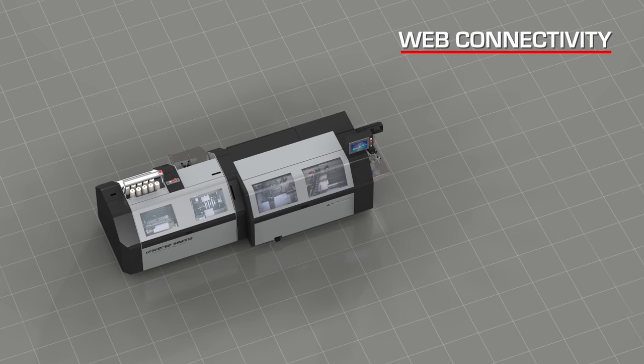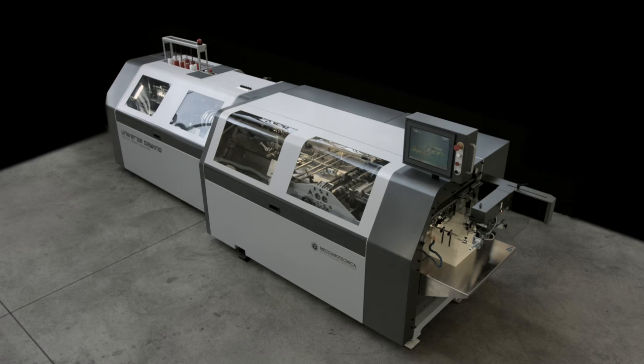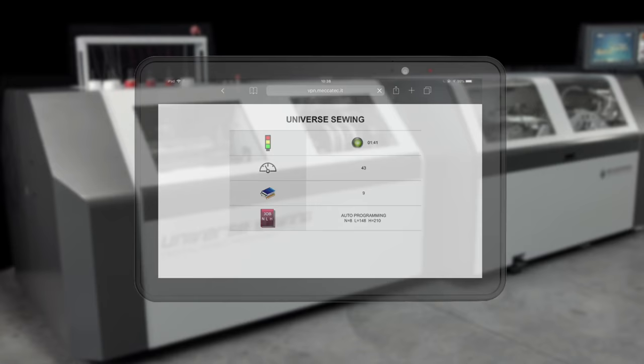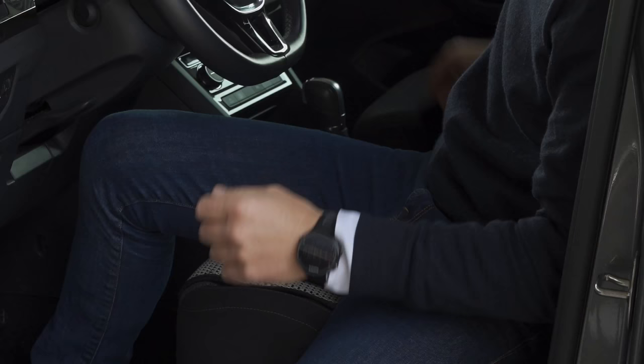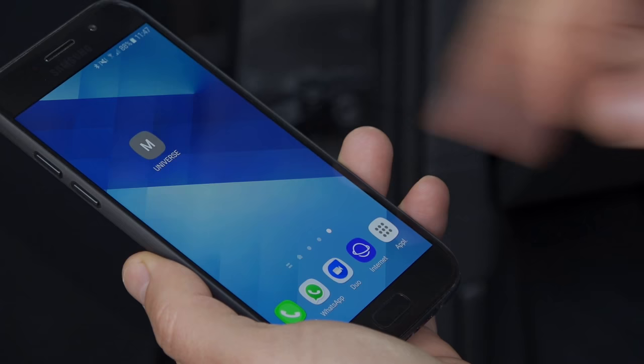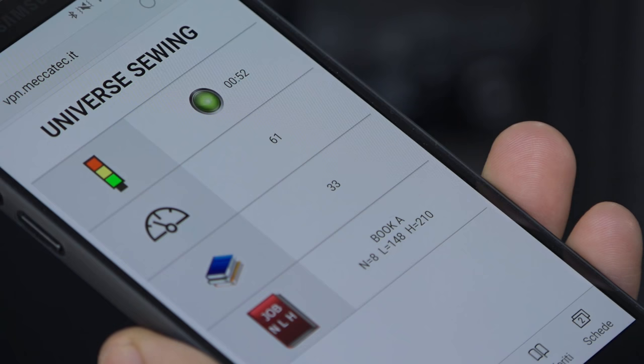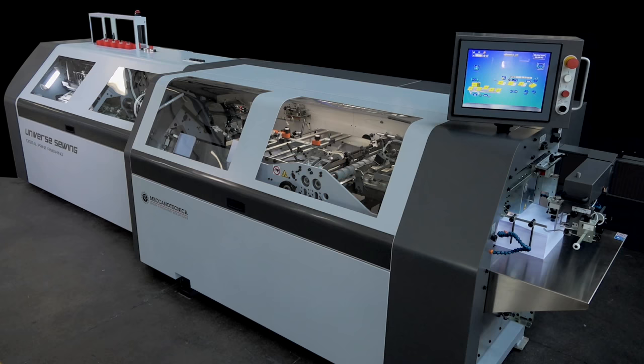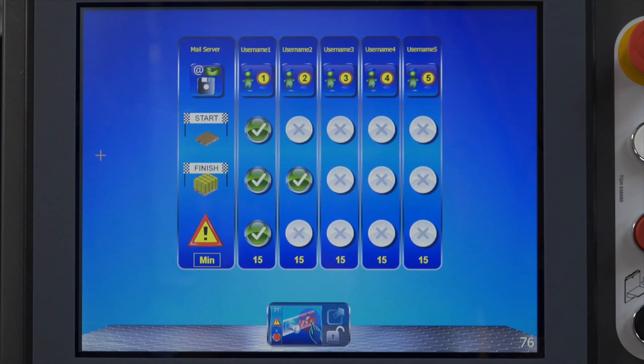Introducing web connectivity. Thanks to web technology on the complete range of Mechanotechnica solutions, it is possible to oversee live production from everywhere in the world. By simply accessing your tablet or smartphone through your browser, you can securely access the web server configured as a standard feature on the machine. Live production statistics are displayed on a widget that shows machine status, current speed, books produced, job title, book format, and alarm messages.